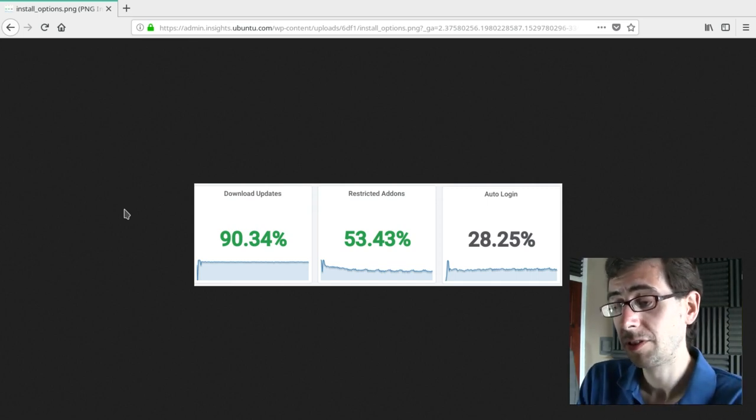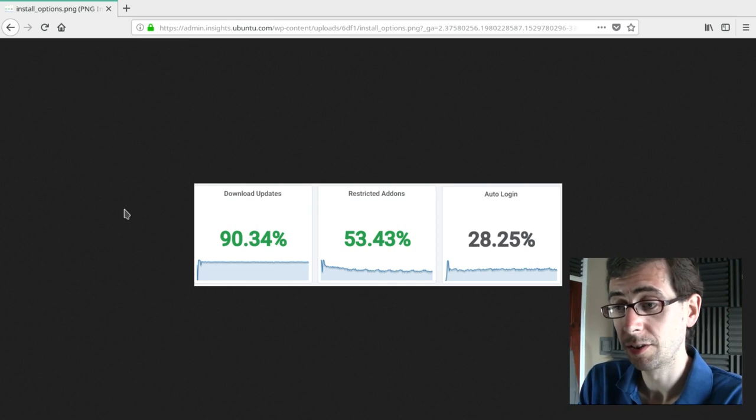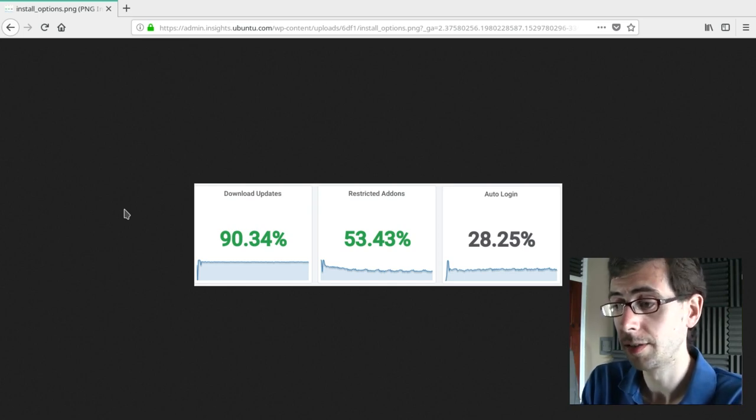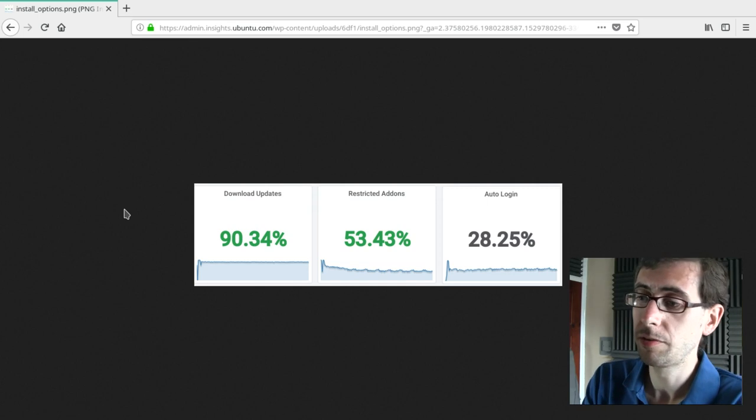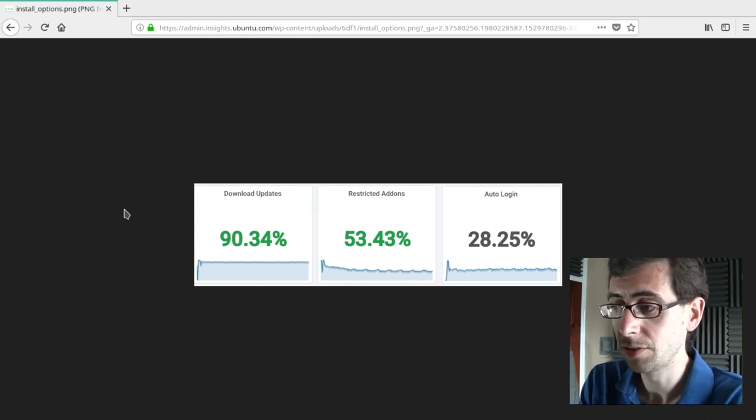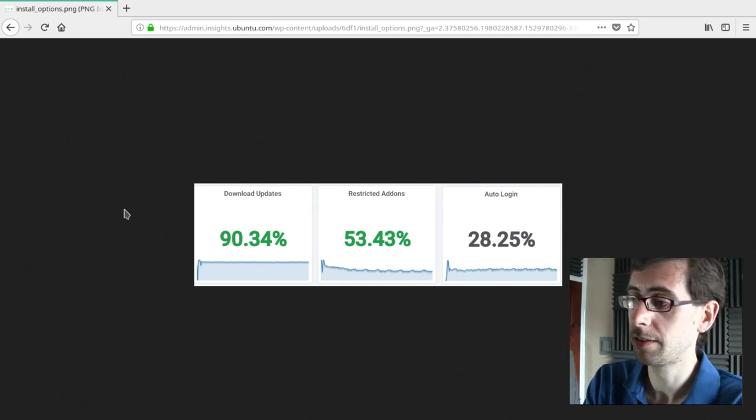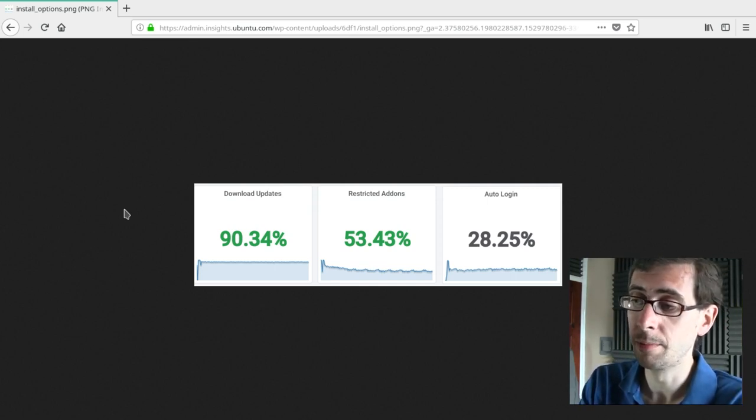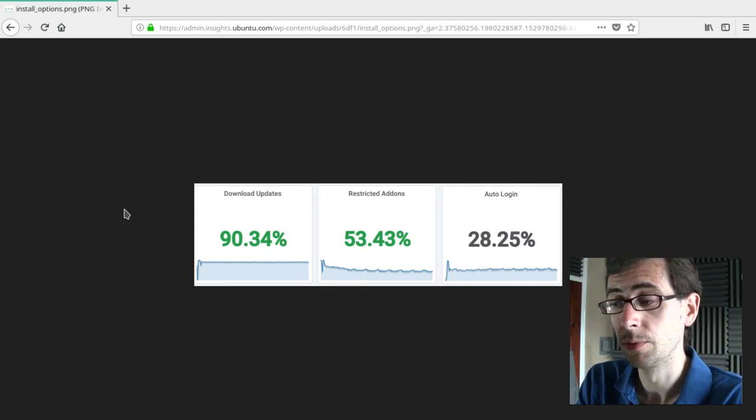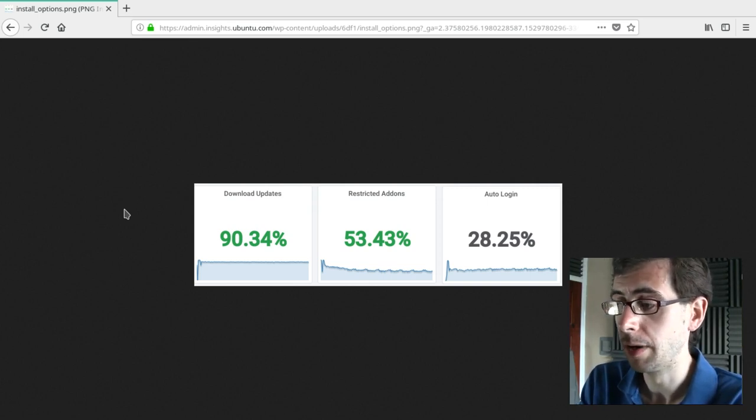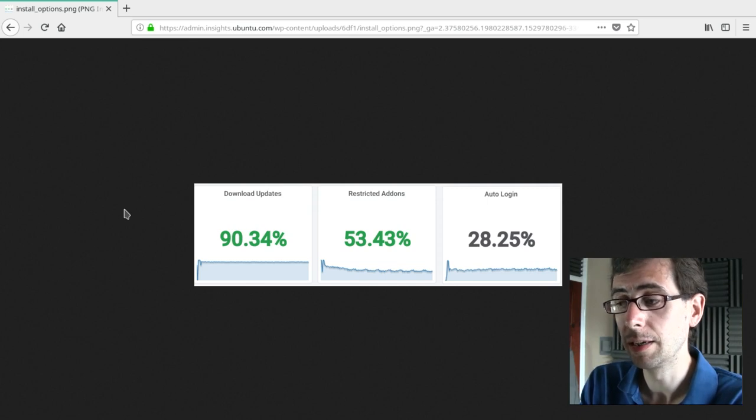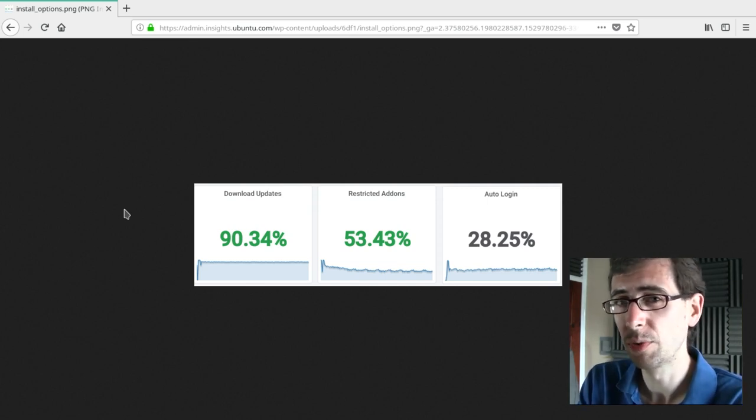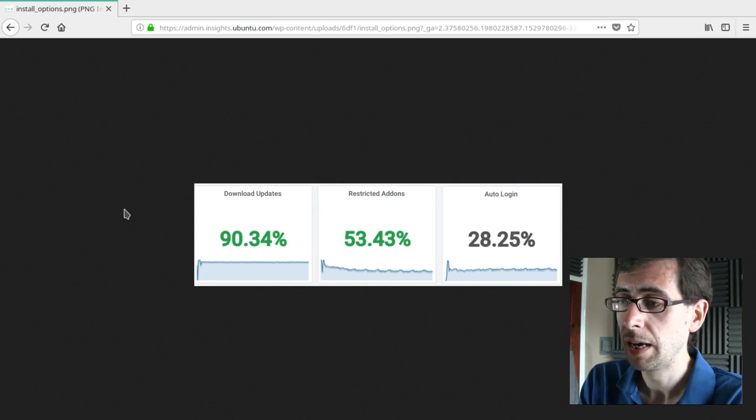I'd be interested to know some of the reasonings behind the 10% that didn't, maybe they just want to do an upgrade after the fact. So 53% wanted restricted add-ons and 28.25% selected the auto login. Now I was actually quite surprised that the auto login number was as high as it was. However, Popey did remind me that that could likely be a lot of people who are running virtual machines where security is not their top issue.